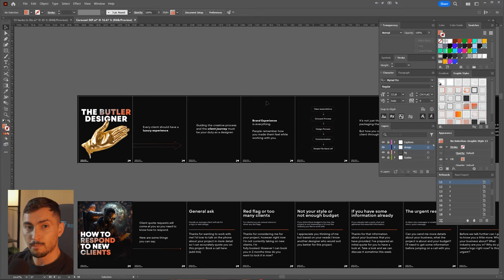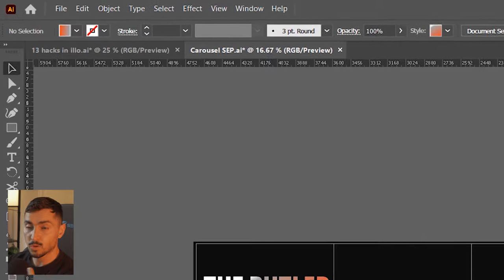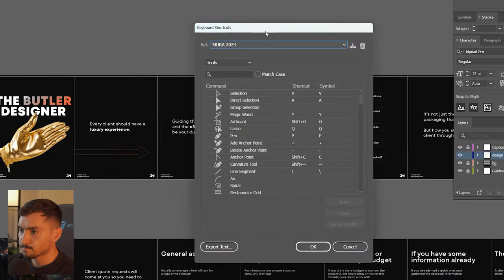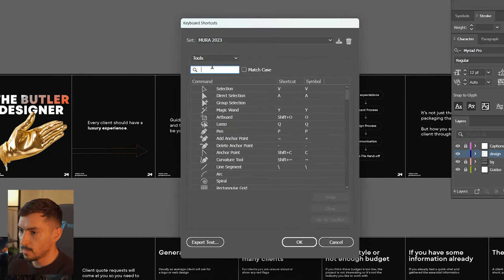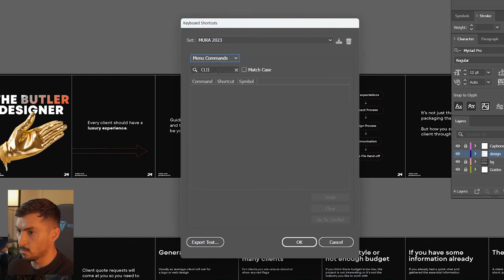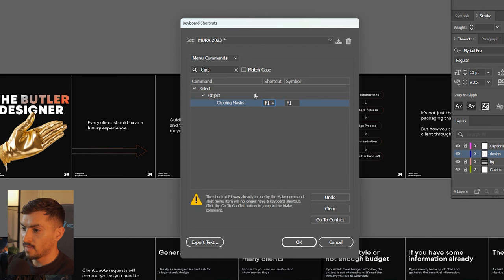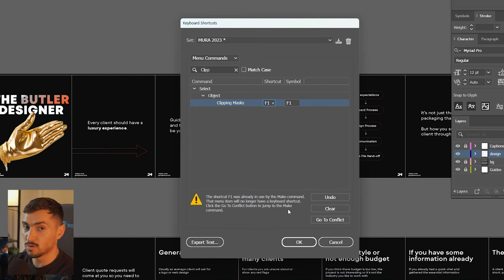My next tip is mapping your F1 keys to your most favorite tools. Go to Edit > Keyboard Shortcuts, type in something like 'clipping mask', make sure you go to Menu Commands, find 'clipping mask', click it, type F1, and click OK. Just make sure there's nothing conflicting with that same keyboard shortcut.